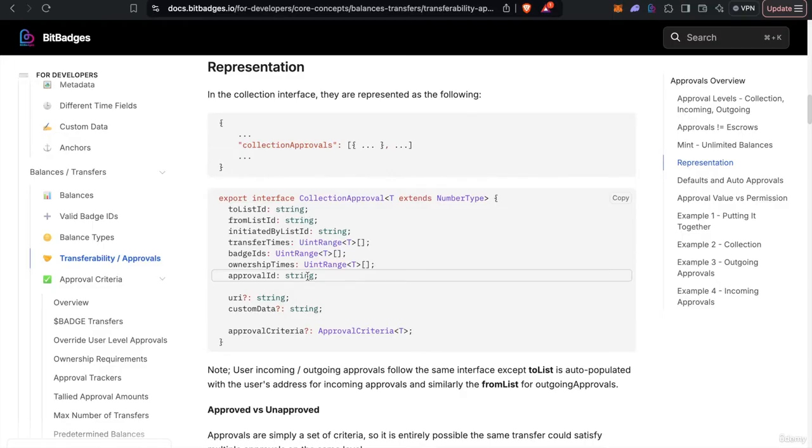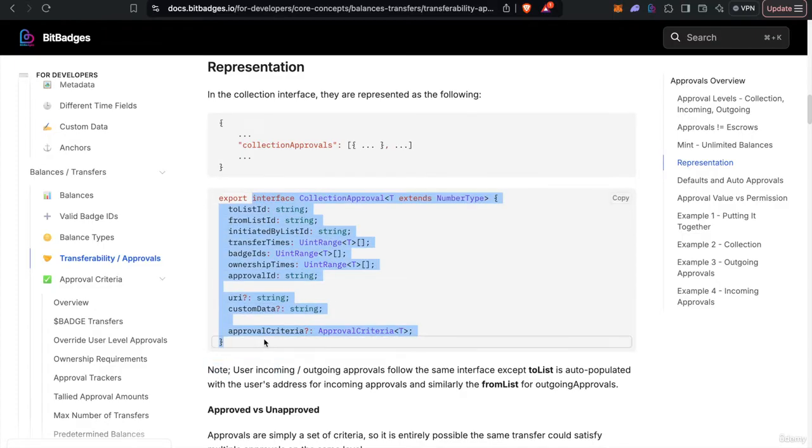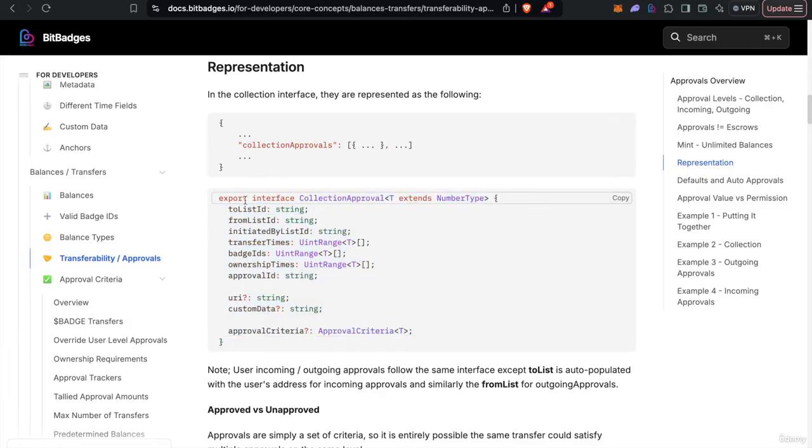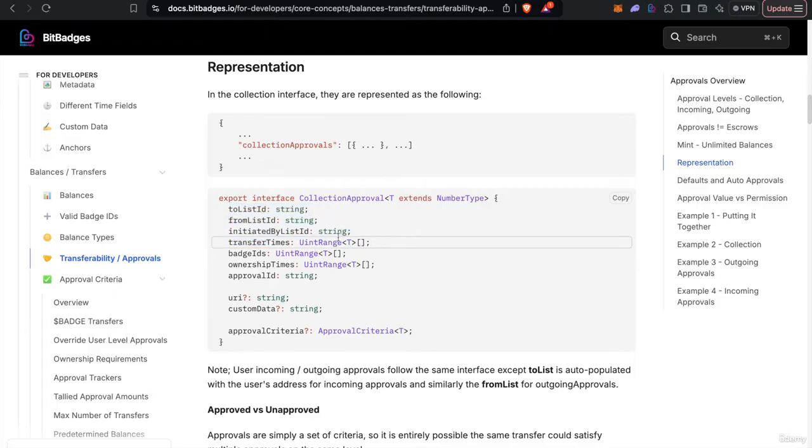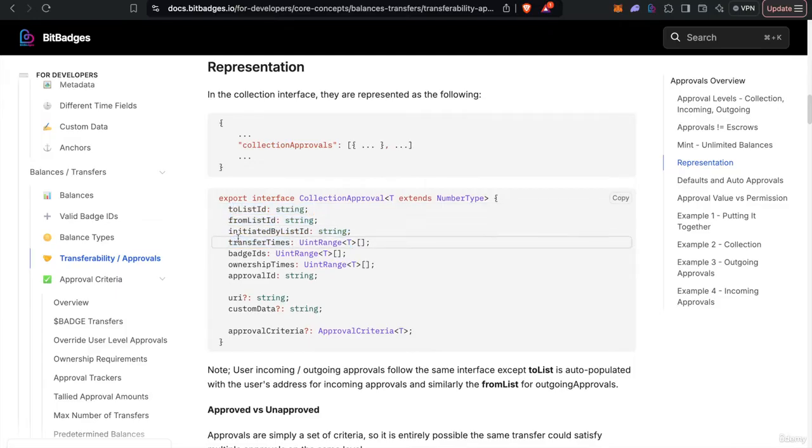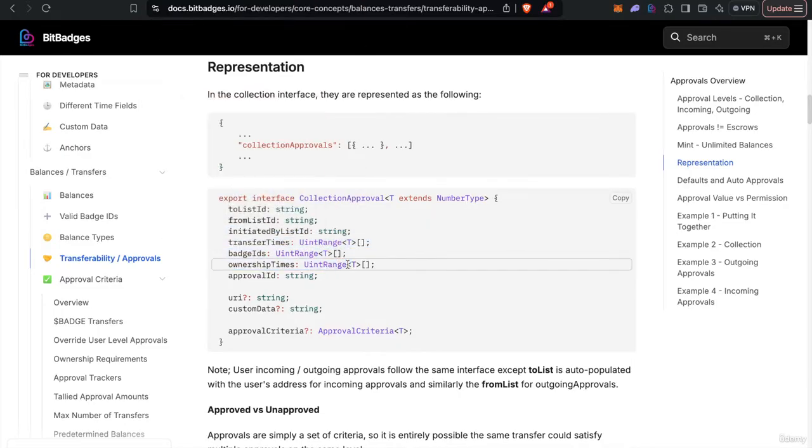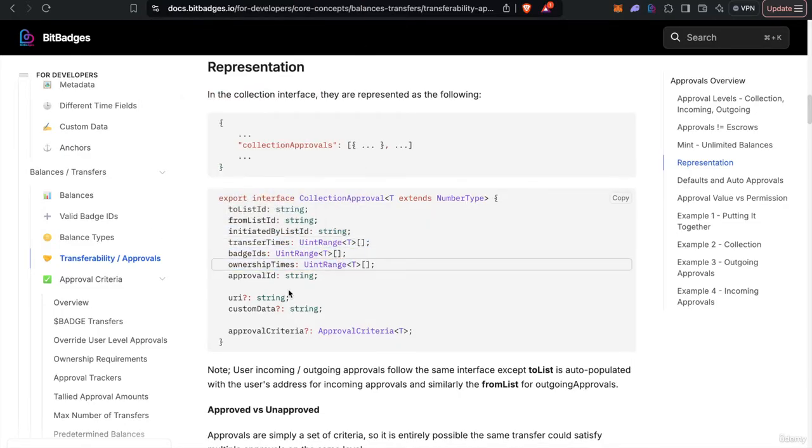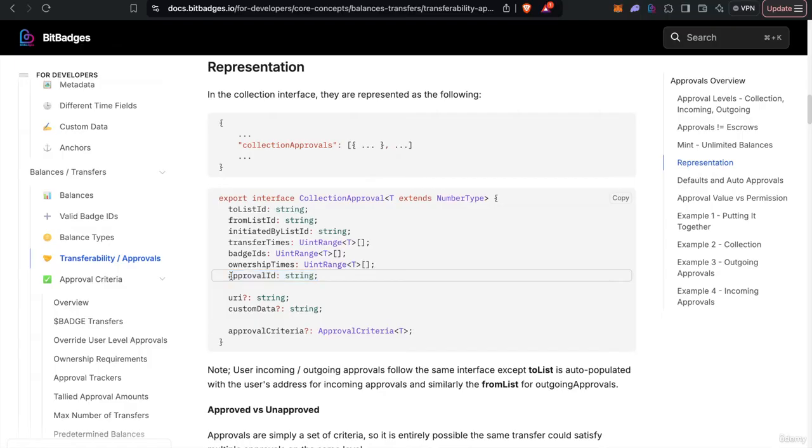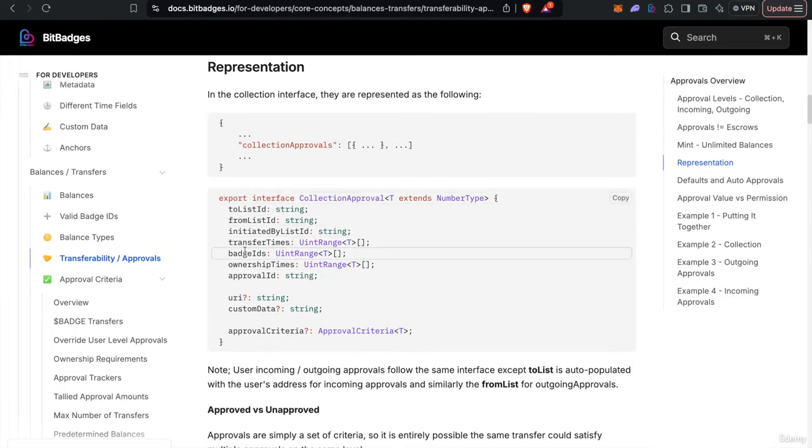So approvals mainly follow this interface behind the scenes, as you see here. So we define who can transfer, who can receive, so to and from, and then who can initiate, who's approved to initiate the transfer. We also define transfer times, what badge IDs, ownership times, and a unique approval ID for the approval. You can kind of think of these as the six main fields.